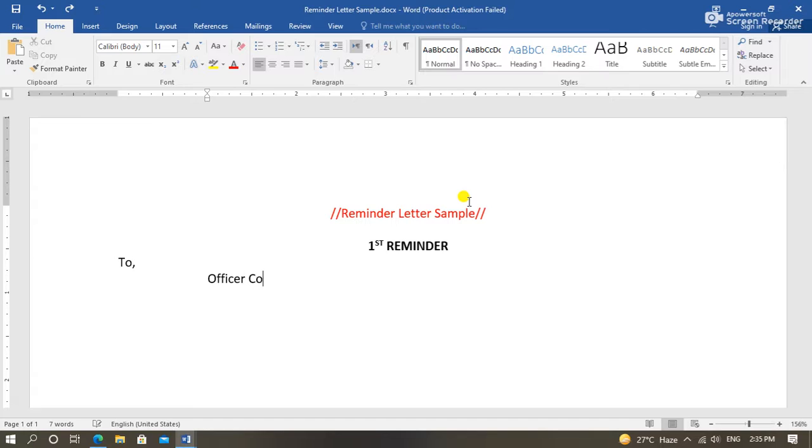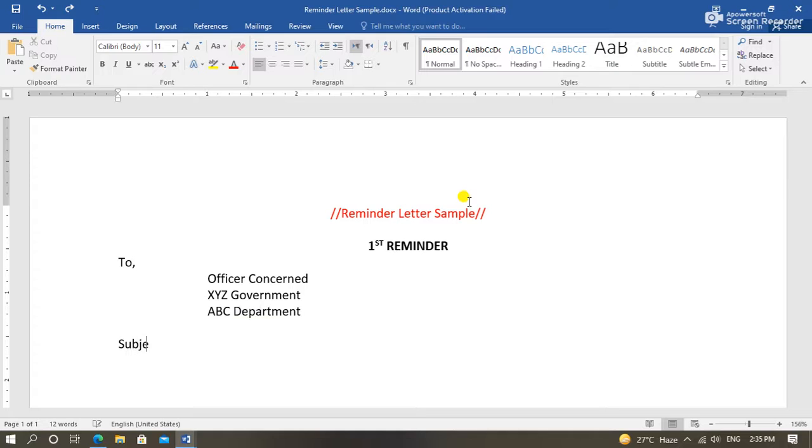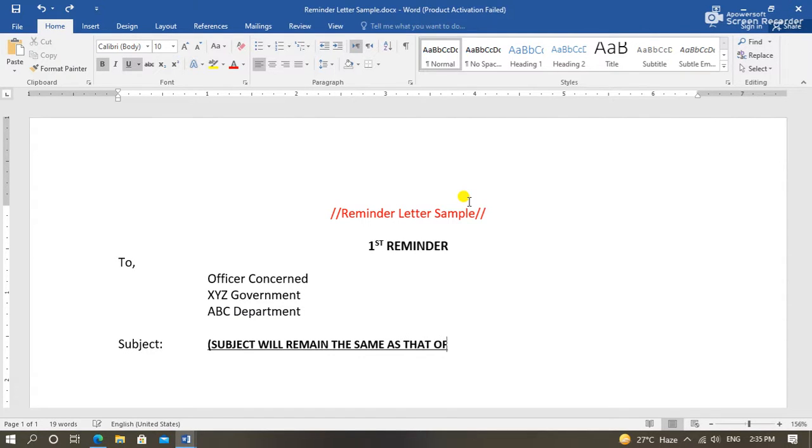A reminder letter is written when our previous correspondence in form of a letter are not replied in time by other departments or any office.